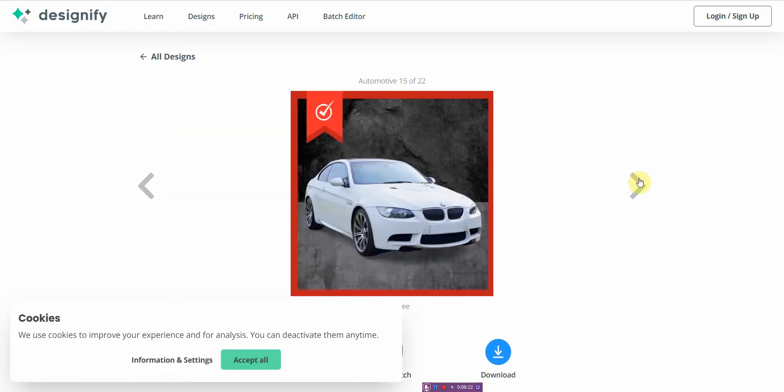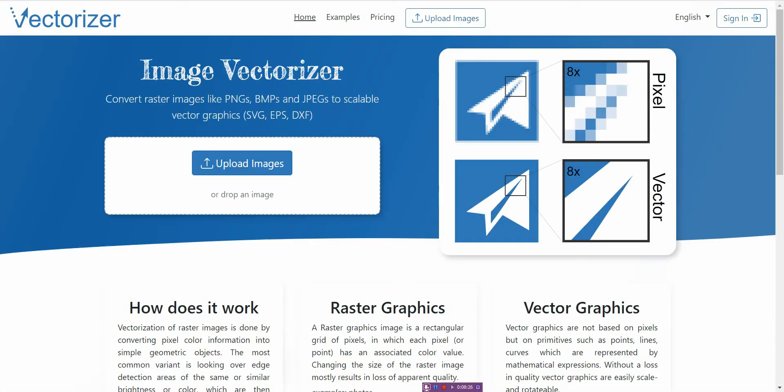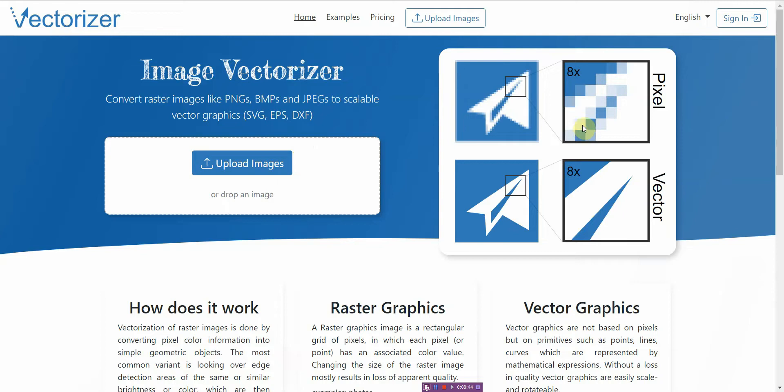All right, the next one is also an image-based AI software and it takes your raster images like PNGs, BMPs, JPEGs and it converts it to scalable vector graphics. All right, so the problem with PNG is that it's not scalable. If you scale it out it loses resolution.